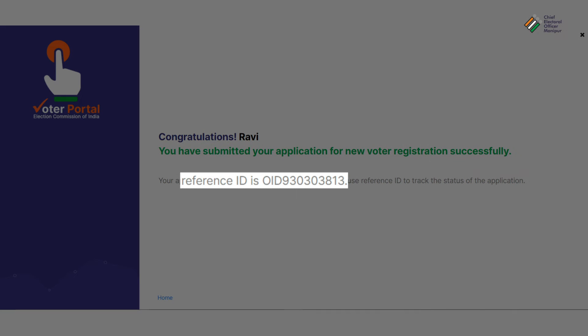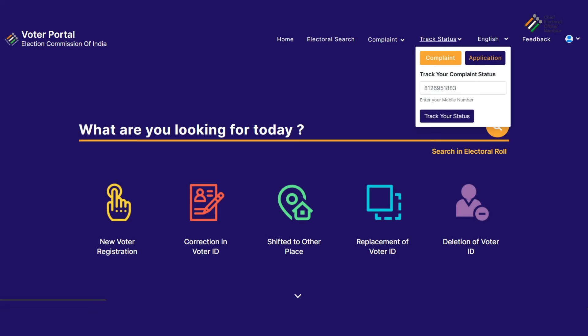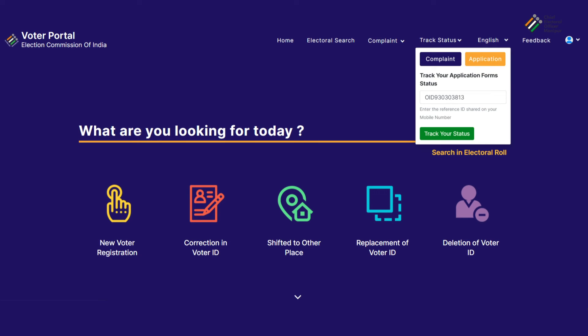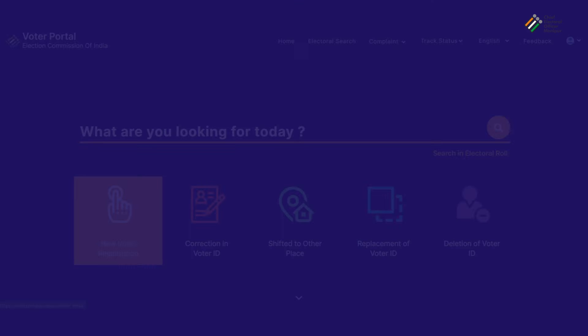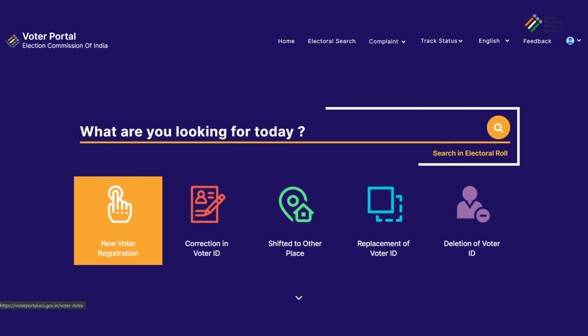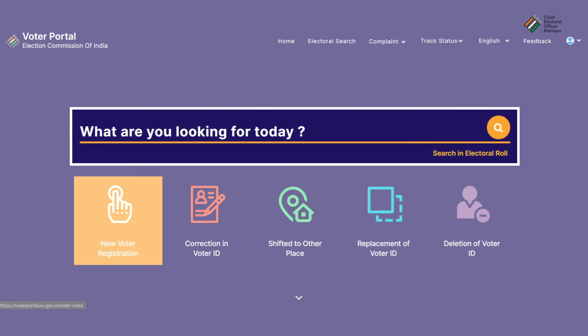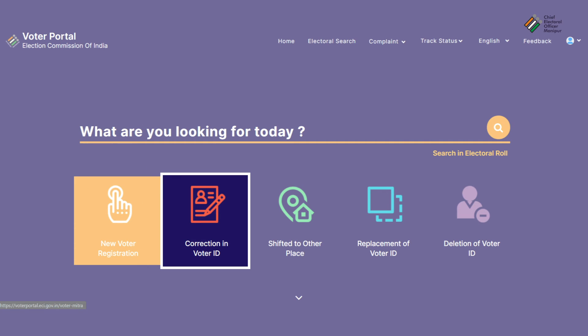You will receive a reference ID through which you can check your application status on the Voter Portal. Registered voters can also search and verify their name in the electoral roll and make corrections if required through the Voter Portal.